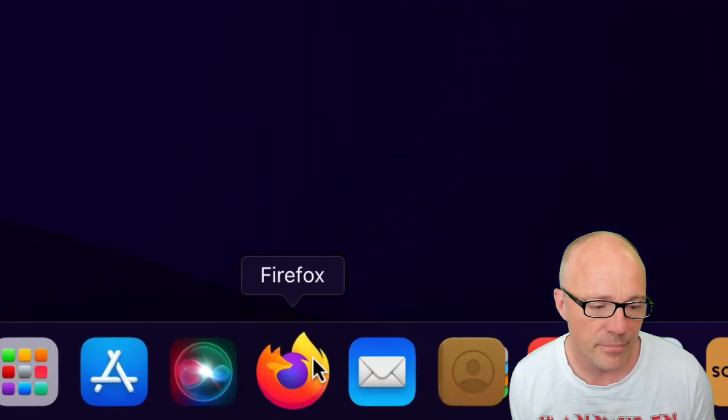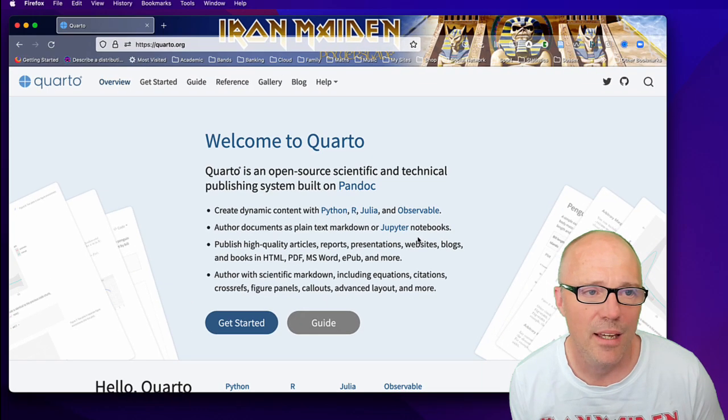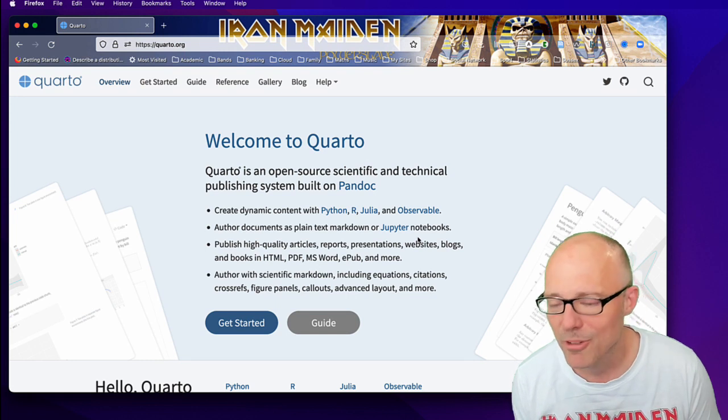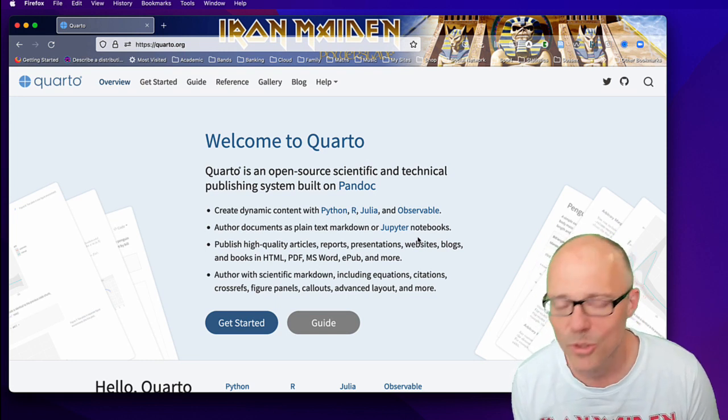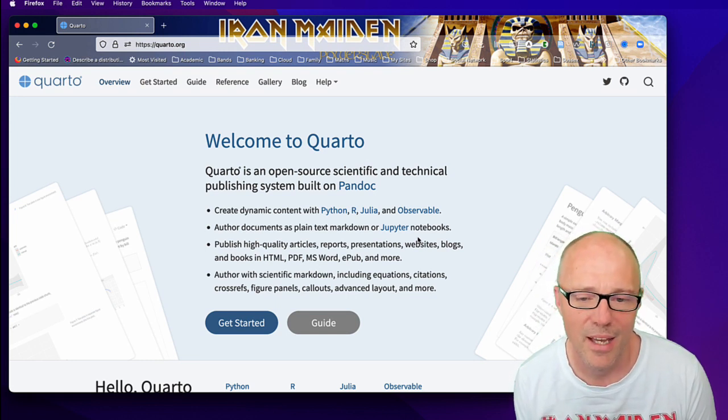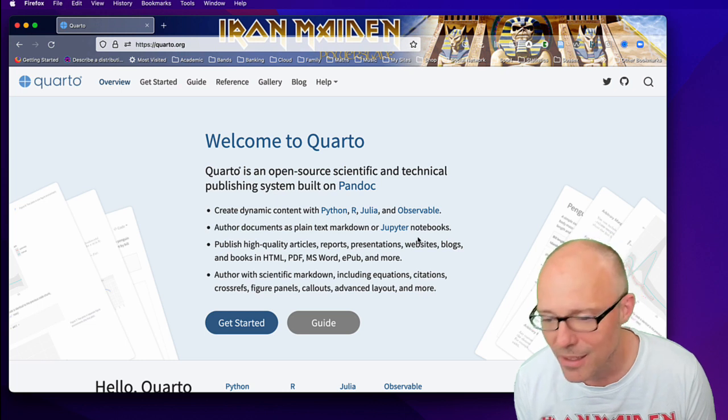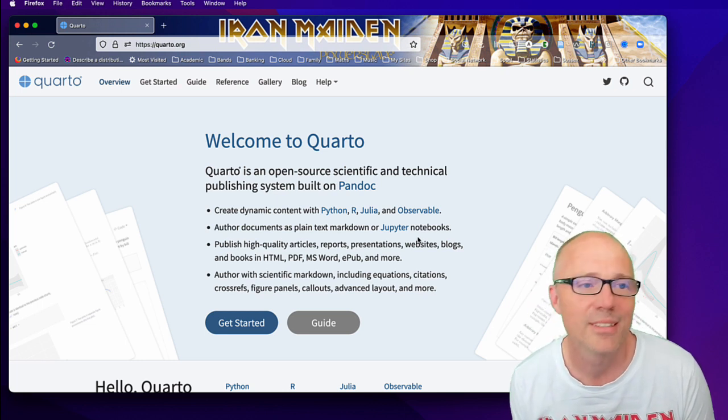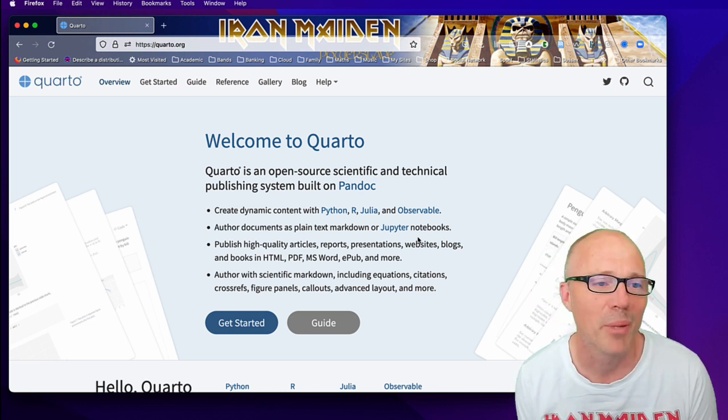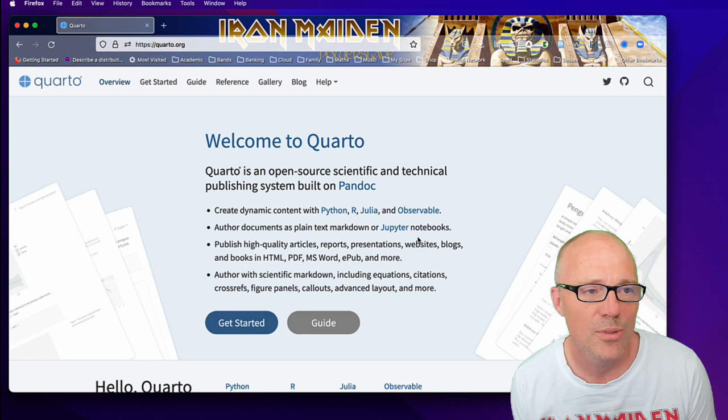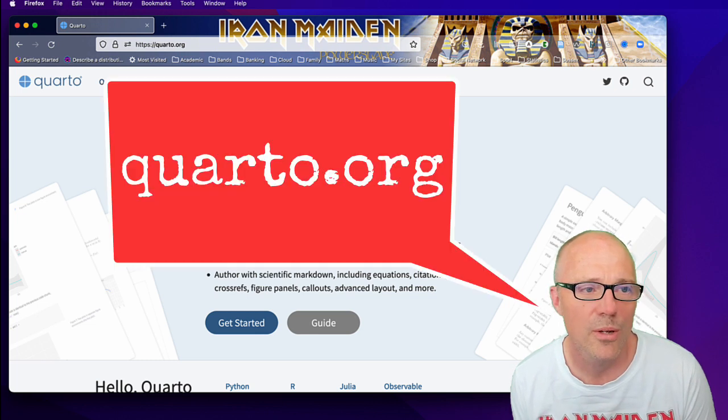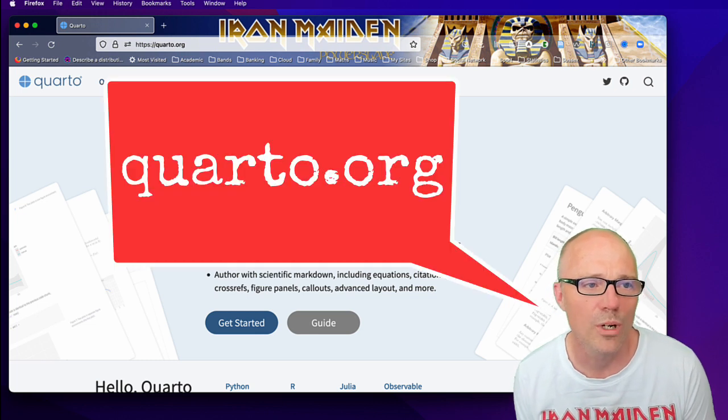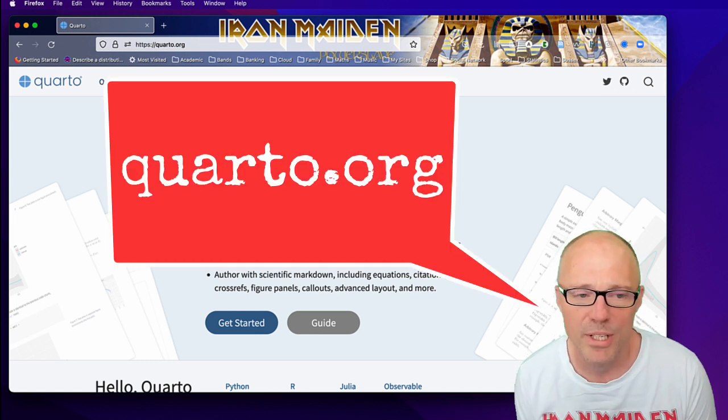If you don't have a funky Iron Maiden skin on your web browser, then bad luck, but I do, so that makes me happy. You want to go to the website quarto.org.